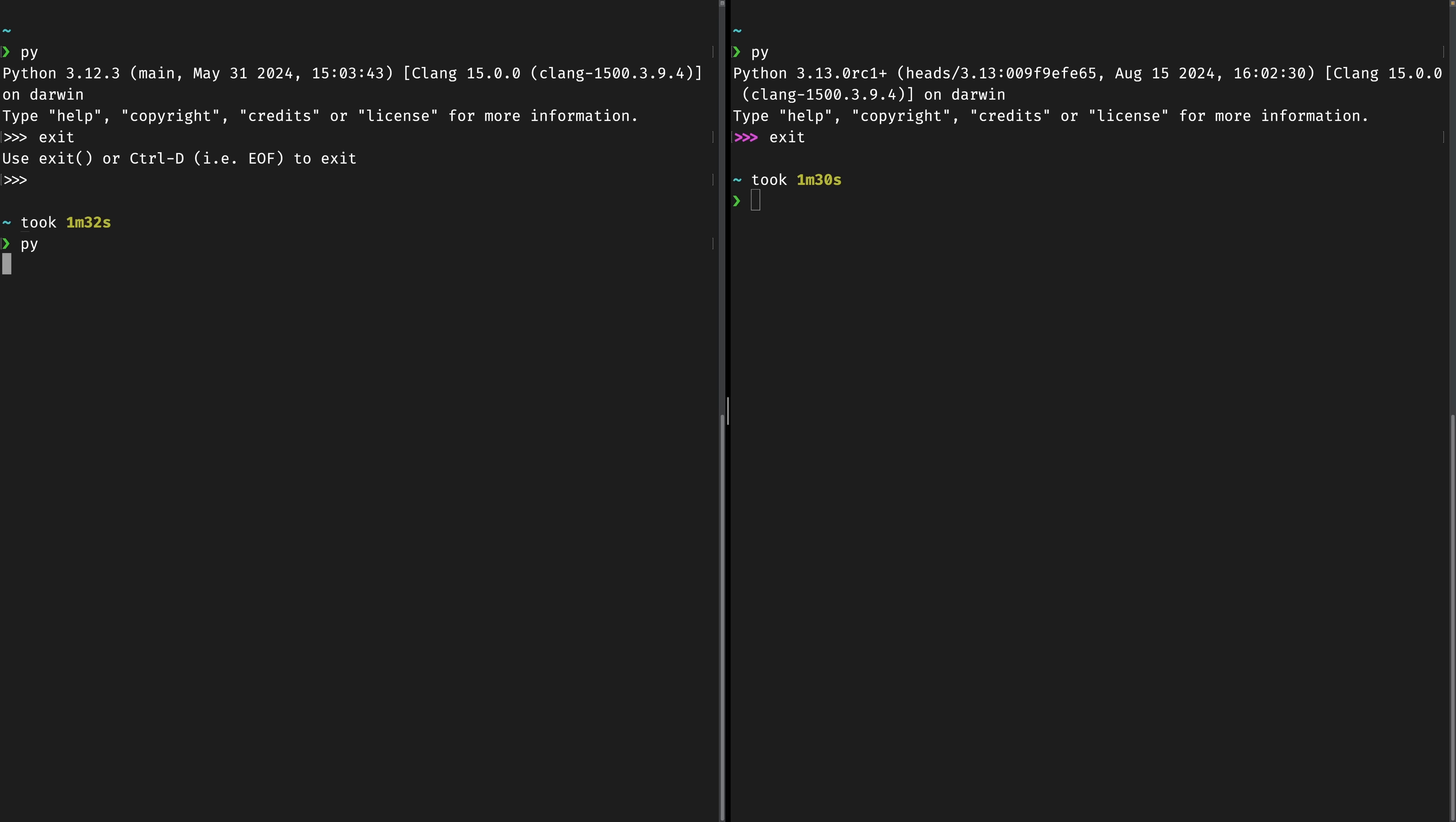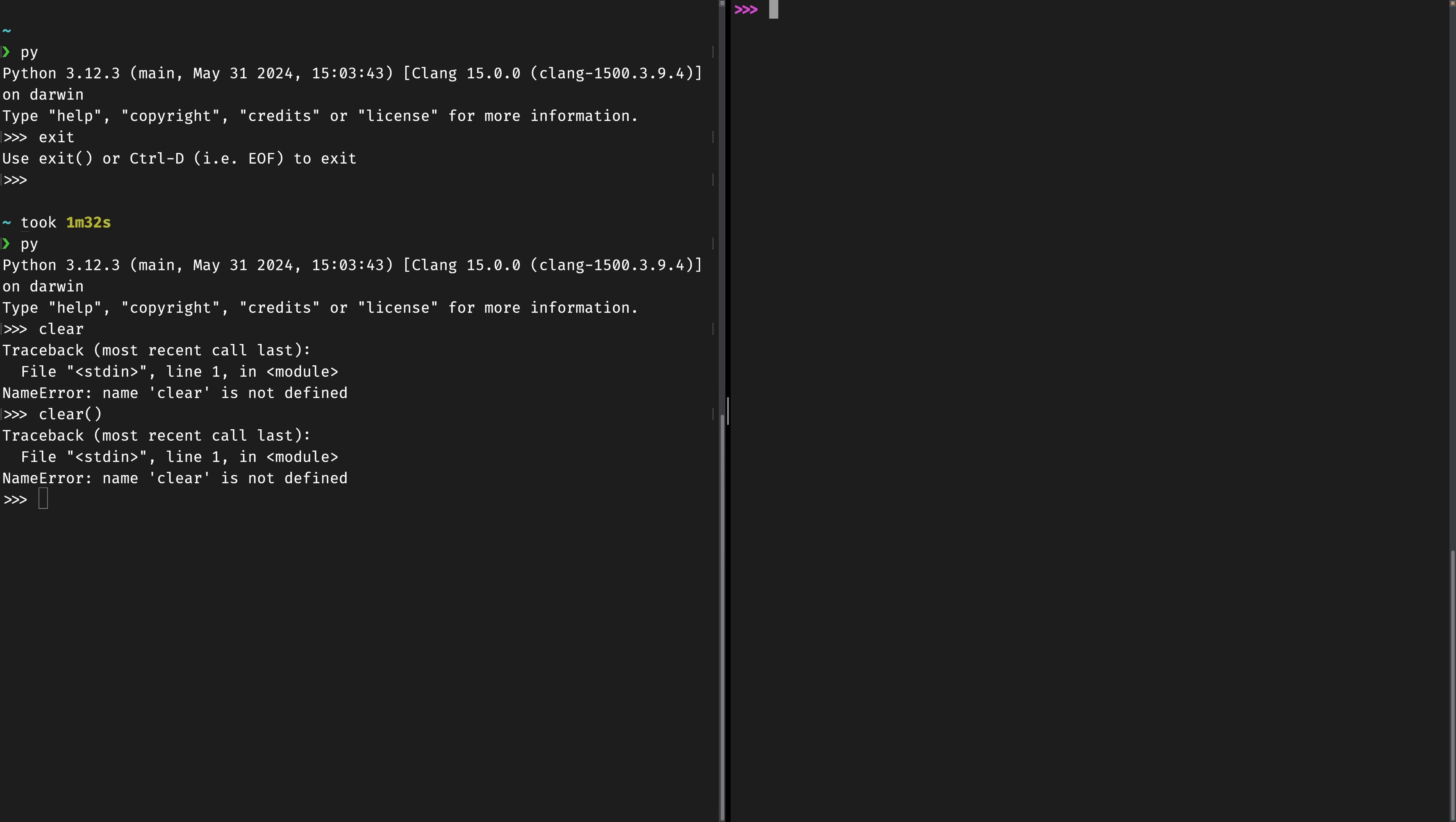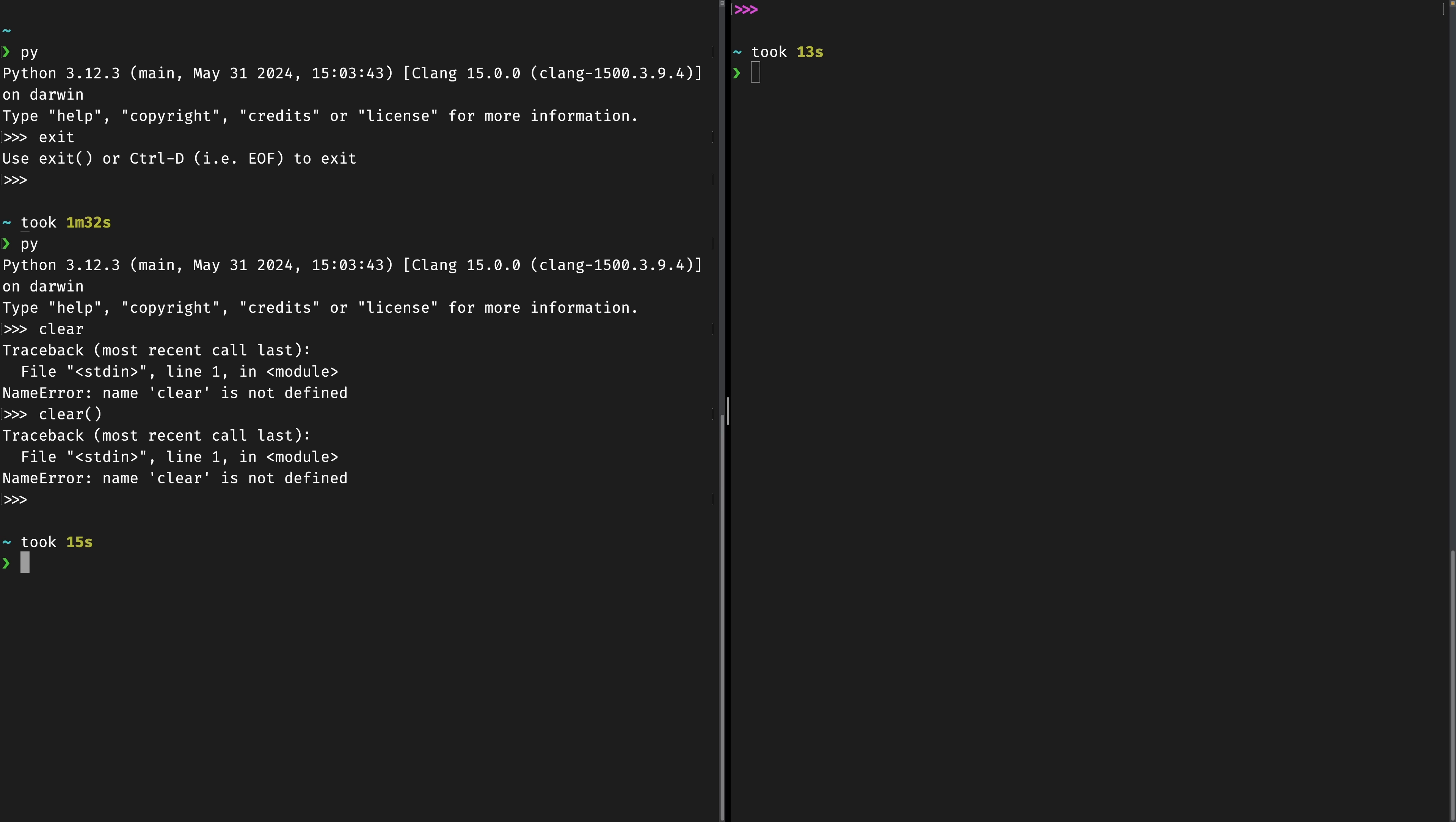The next thing to look at, actually I want to show this off first. So clear does not work in here but clear does work in the 3.13 REPL. So you can now clear your terminal if it's too busy.